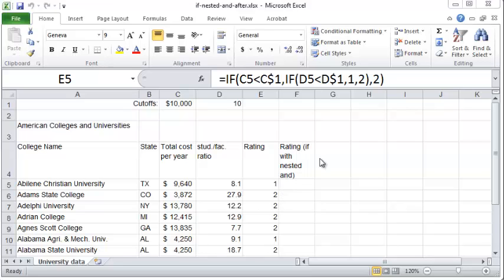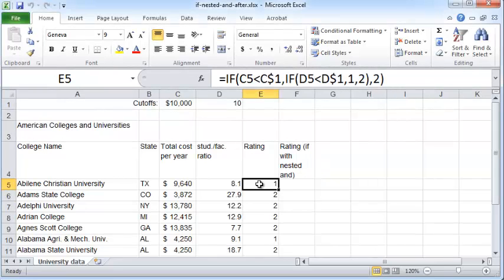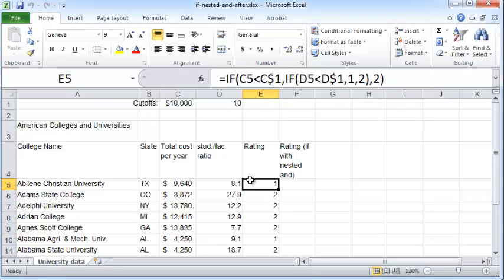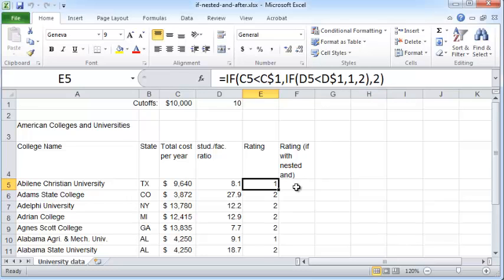Now one way to accomplish this, as we saw in the previous video, is to make use of a nested IF function: IF C5 is less than C1, and IF D5 is less than D1, then you call it a 1, if not it's a 2. And then if not, it's a 2.